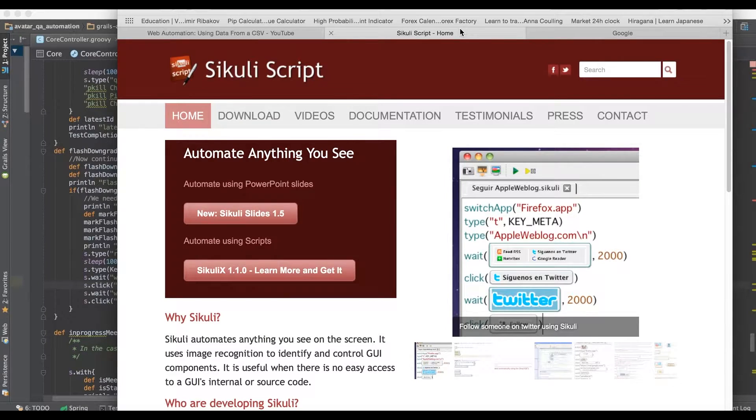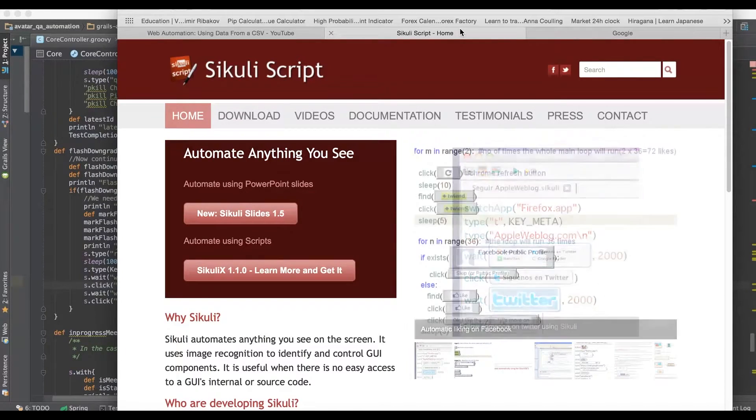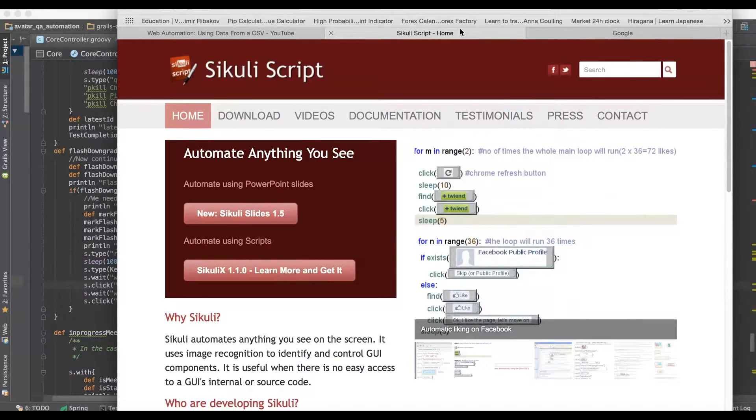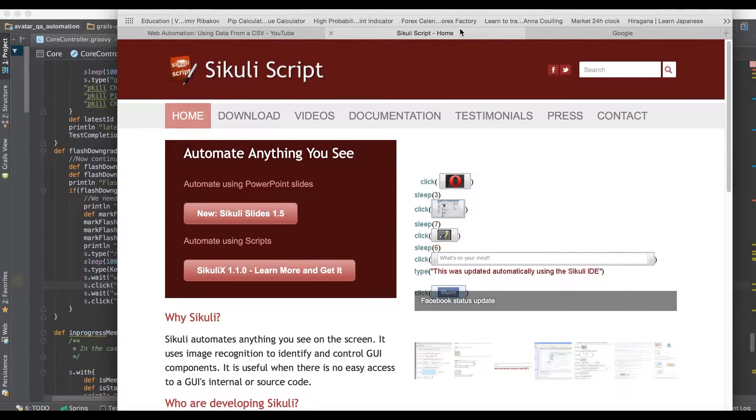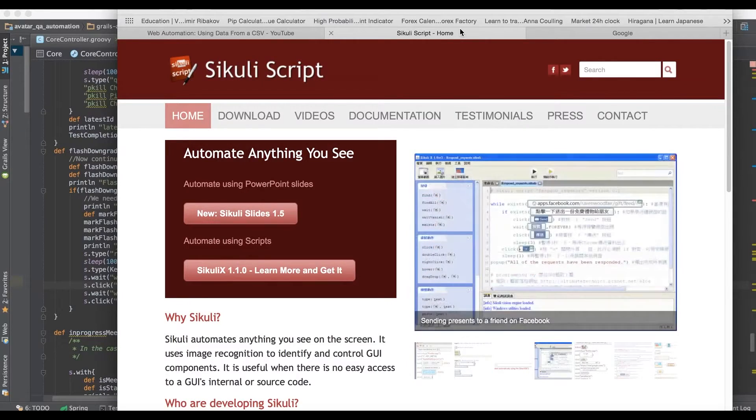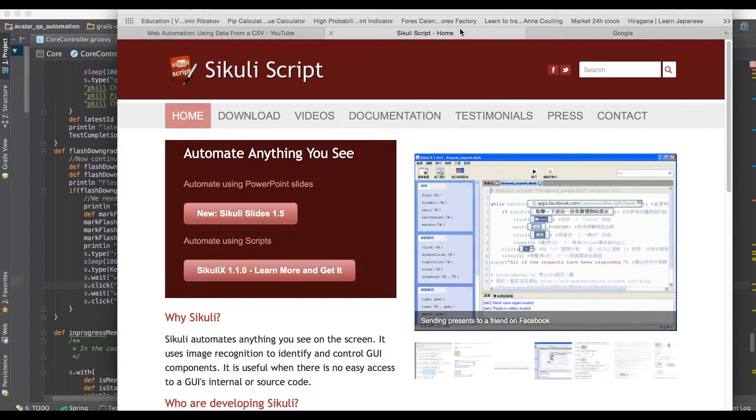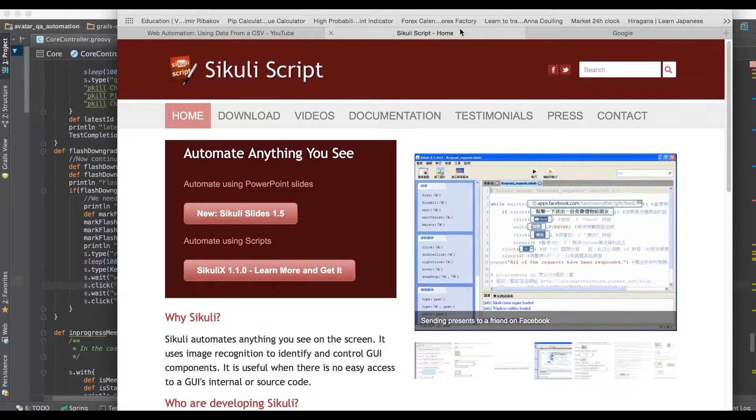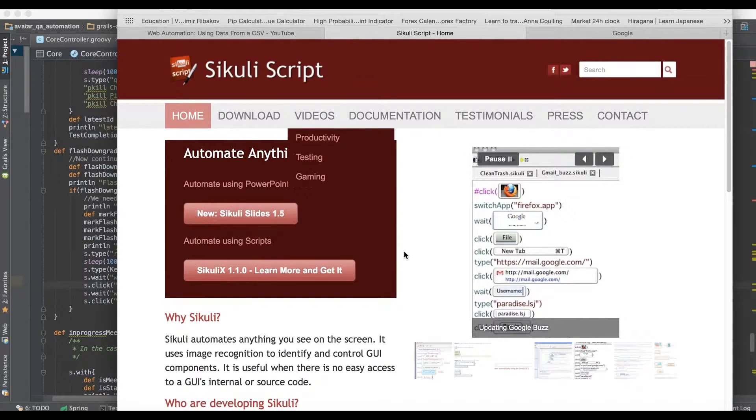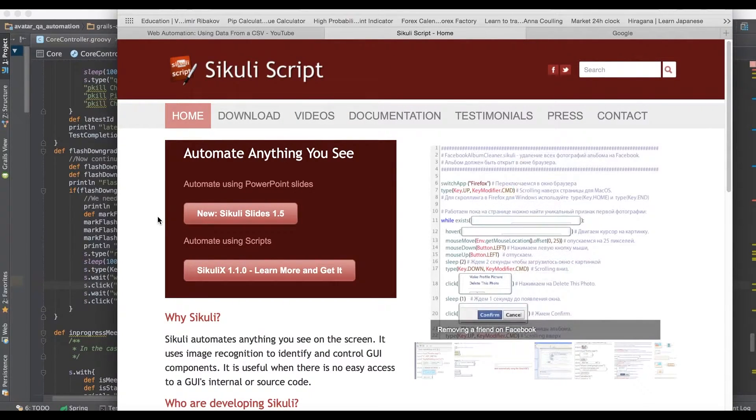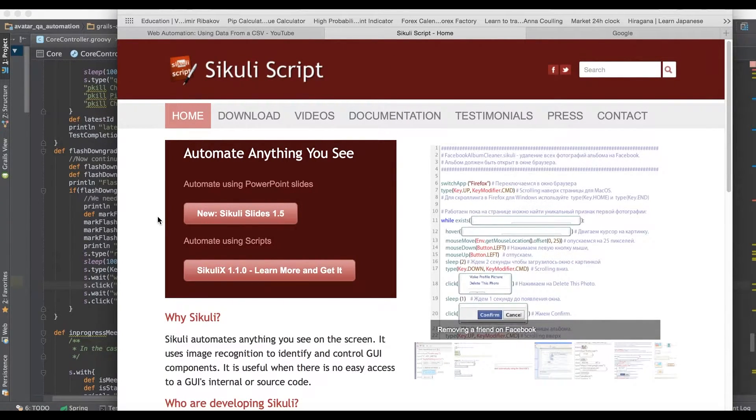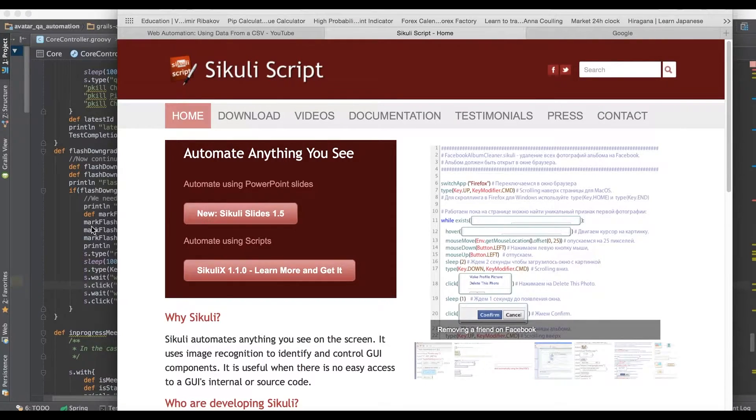A lot of people will hear Sikuli, which is the most common screen automation program, and they'll immediately think all you're doing in your automation is taking screen captures and automating it, and it offends a lot of people from a programming background. But it doesn't have to be like that.